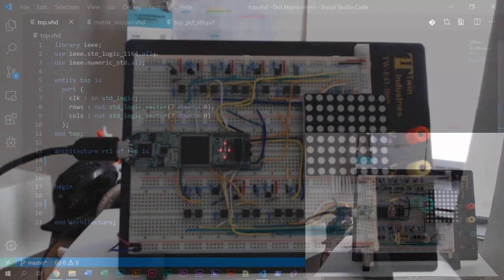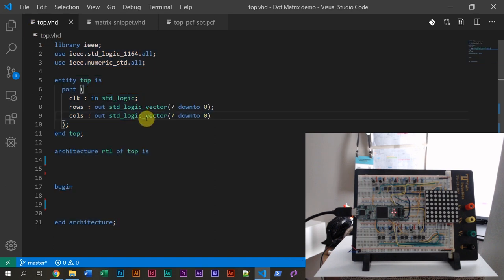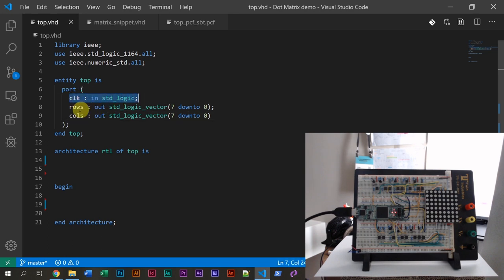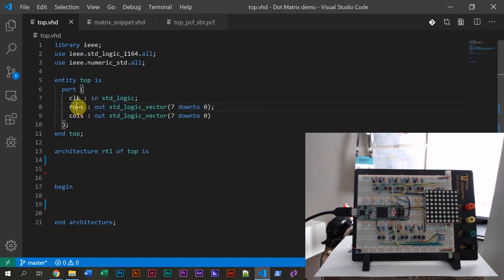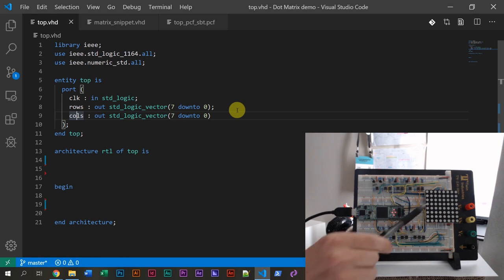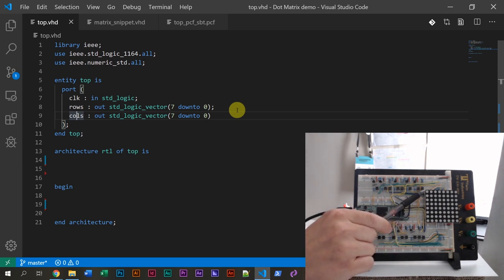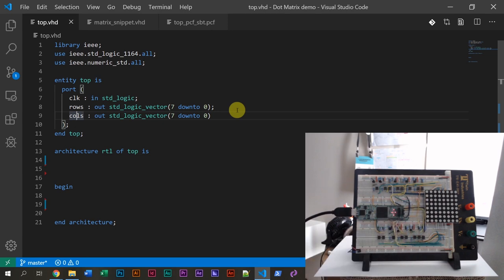I'm going to switch to my screen here. This is VS Code editor with an empty VHDL project — just a skeleton of the VHDL project. I have defined the input and output ports. We have the input clock here and two output vectors: one rows output vector and one columns output vector. These are both 8 bits wide, and they can be used for activating the rows and the columns on this dot matrix display.